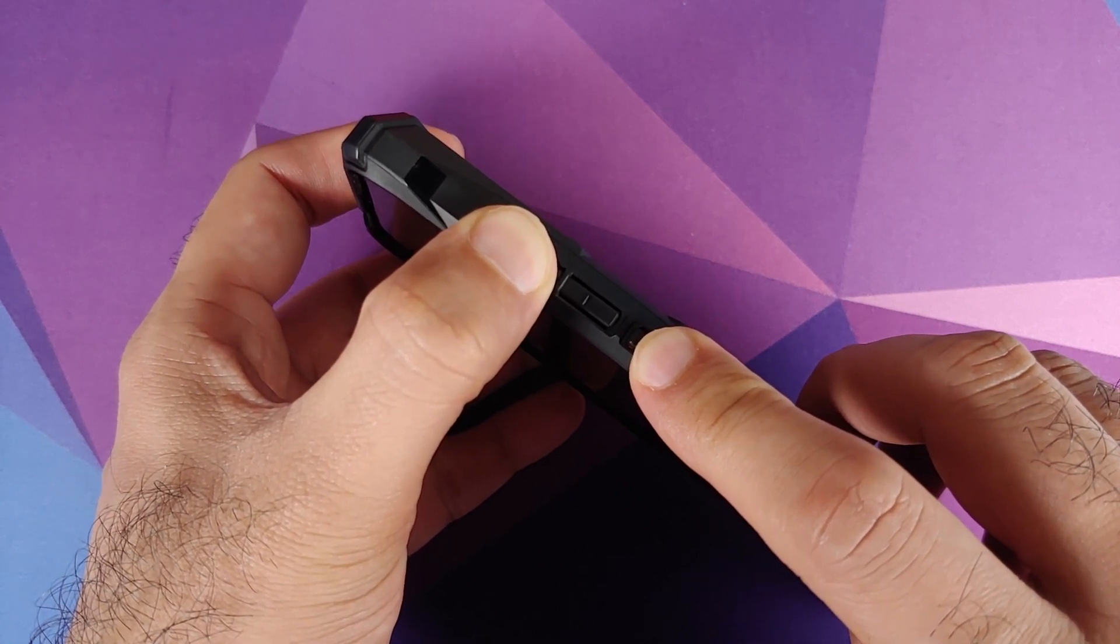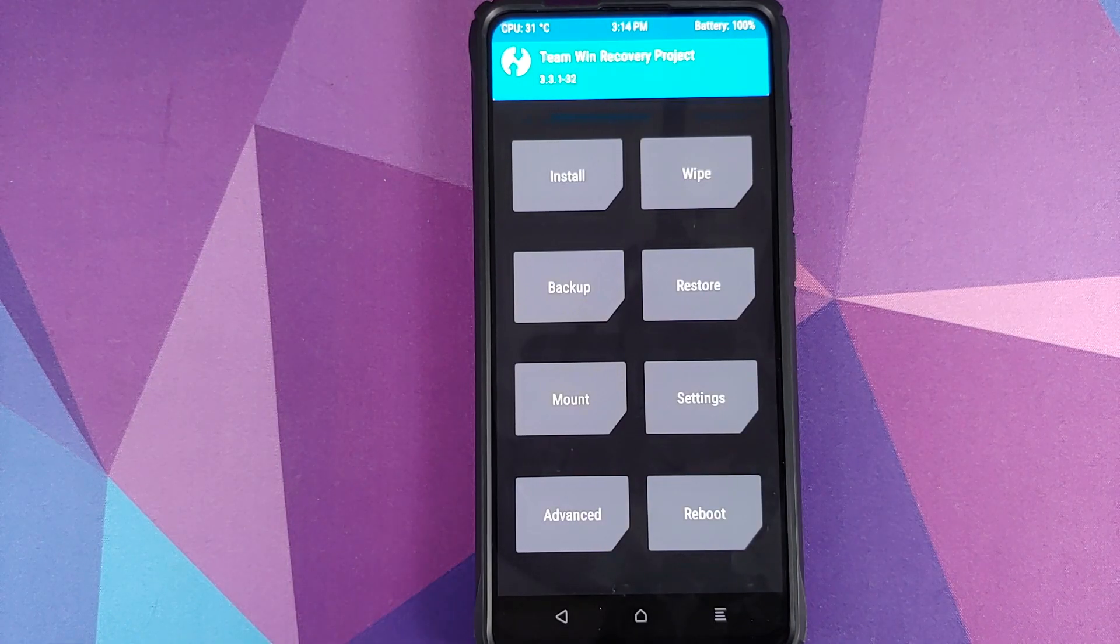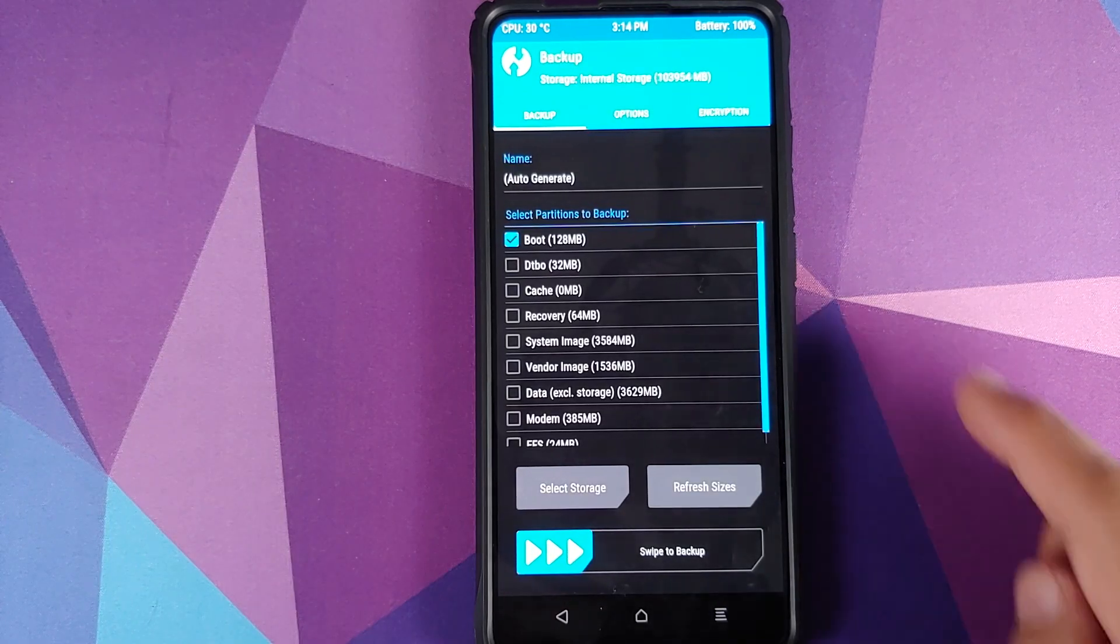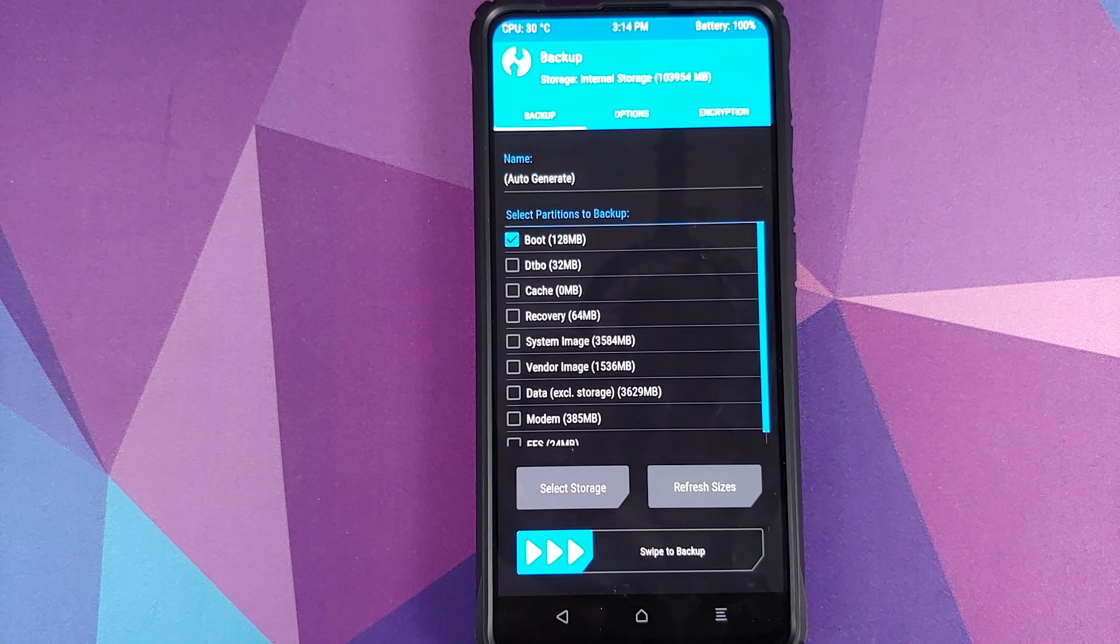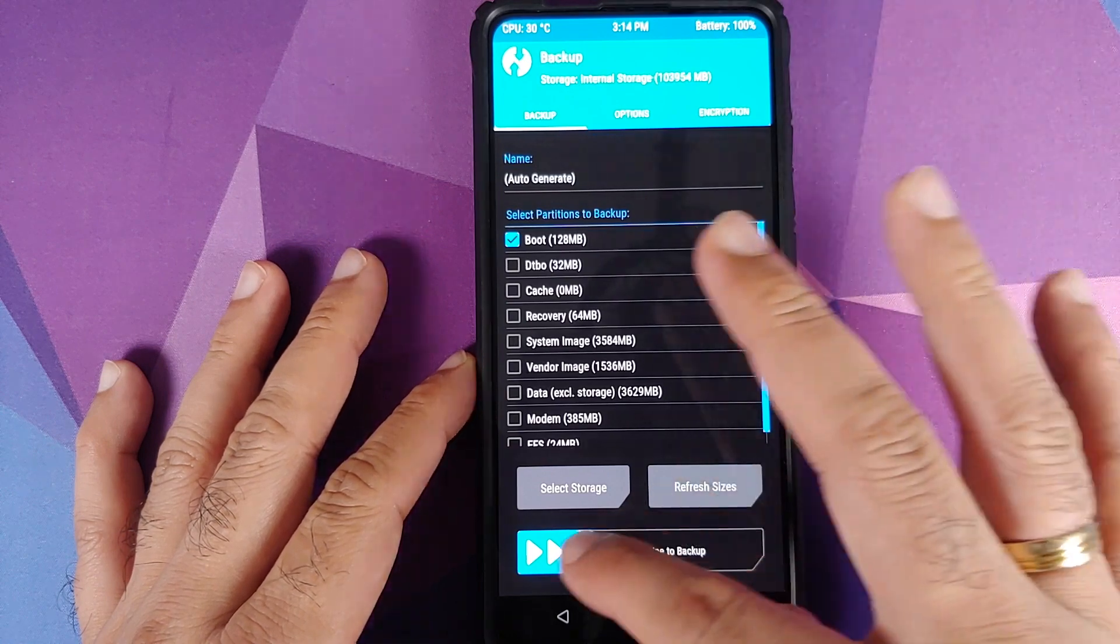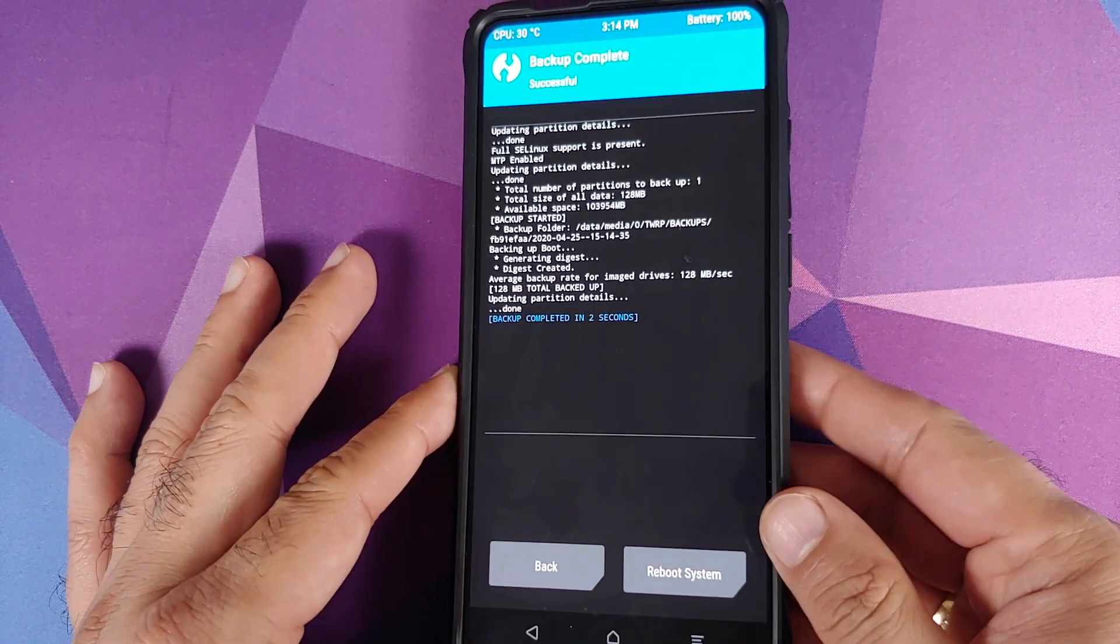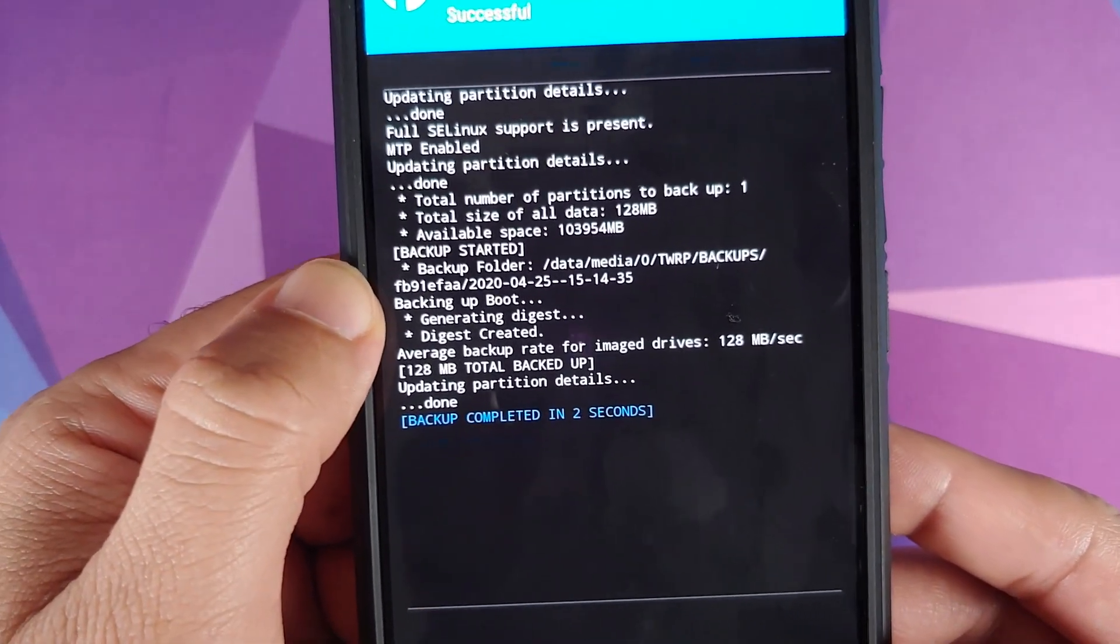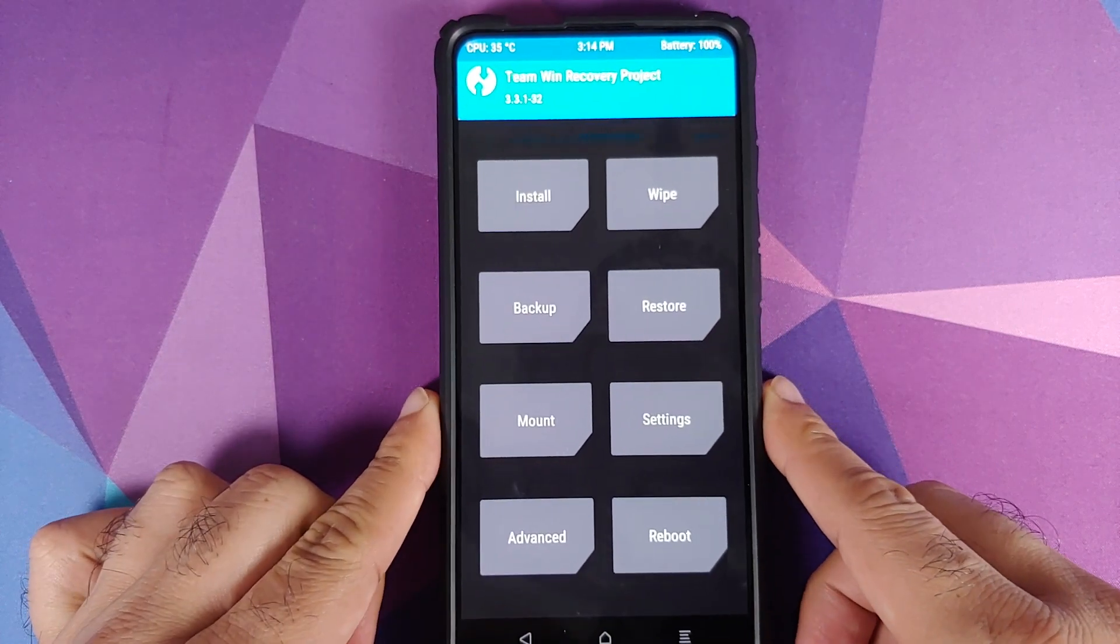Now once we have booted into TWRP recovery, the first thing we need to do is back up our stock kernel. So we'll go on backup, make sure that only boot is selected. If any other partition is selected, make sure you uncheck it. Once you've made sure that boot is the only partition which is selected, swipe to backup. Next thing, make sure you note down the path which is mentioned over here, the backup folder. This is where you have the backup of your current kernel in case you ever want to restore it.